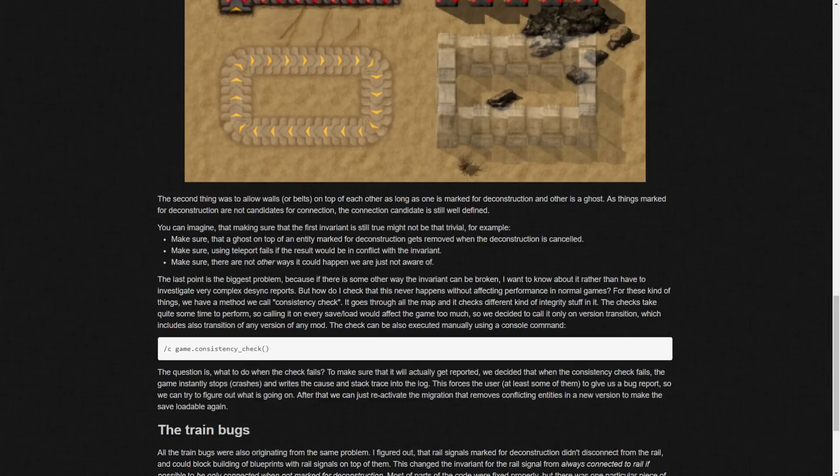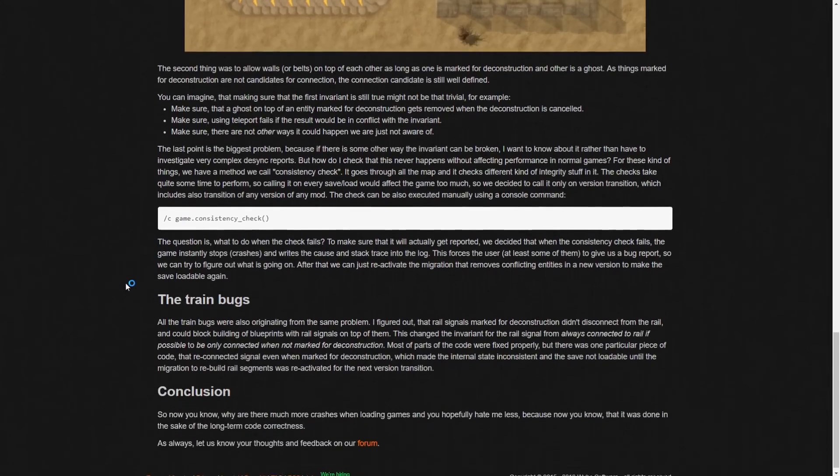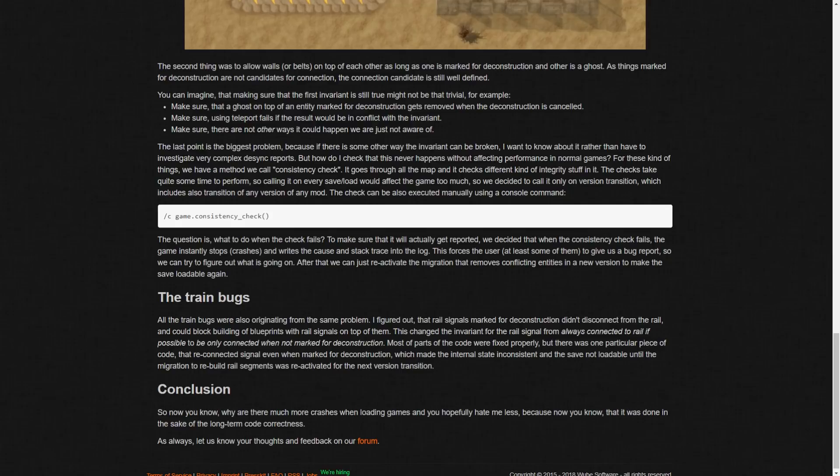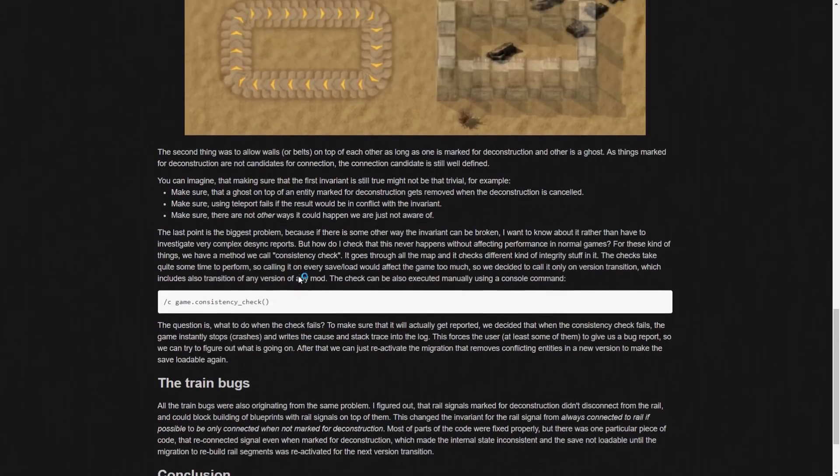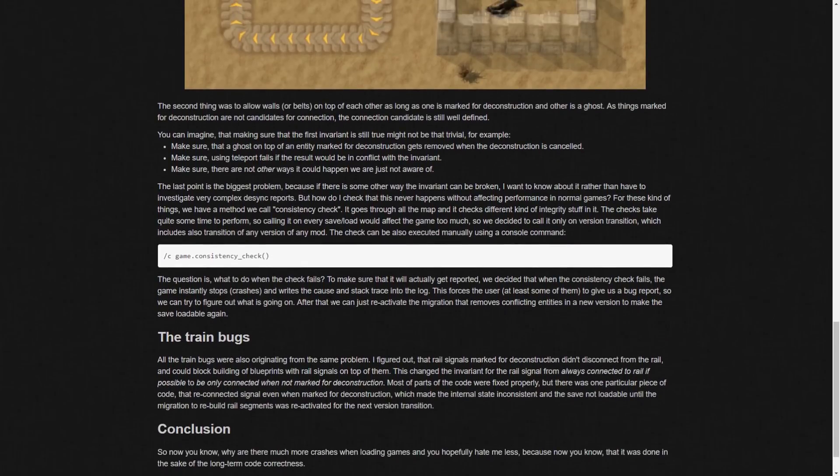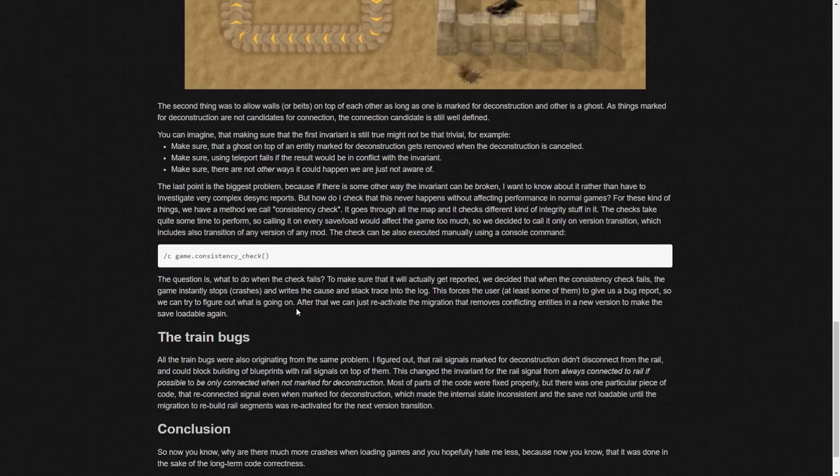So it also does it on transition of any version of any mod which is pretty big. It can also be executed manually with that. The question is what you do when the check fails to make sure that it will actually get reported we decided that when the consistency check fails the game instantly stops, crashes and writes a cause and stack trace into a log. This forces the user at some at least some of them to give us a bug report so we can try to figure out what is going on. So essentially to figure this out they are, they meant for this to happen. This was intended. Everything's fine. It's all fine. The crashing is normal. It's normal.